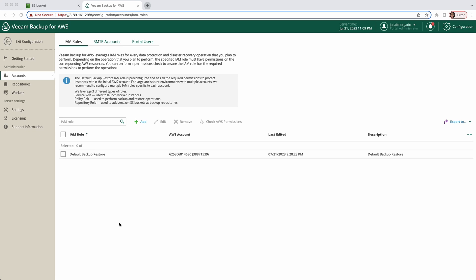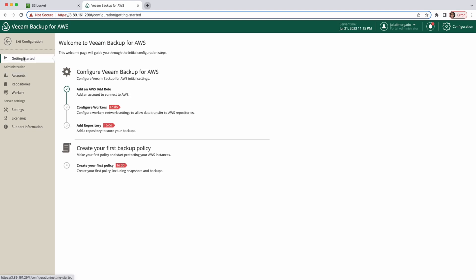Also, to backup and restore resources in other AWS accounts or specify custom IAM roles with granular permissions, you have to add these IAM roles to Veem Backup for AWS. I will post a link in the description below for a tutorial to add these roles. Even though it's not a best practice, I'll just use the default Backup Restore IAM role for this demo. So let's go back to the wizard.